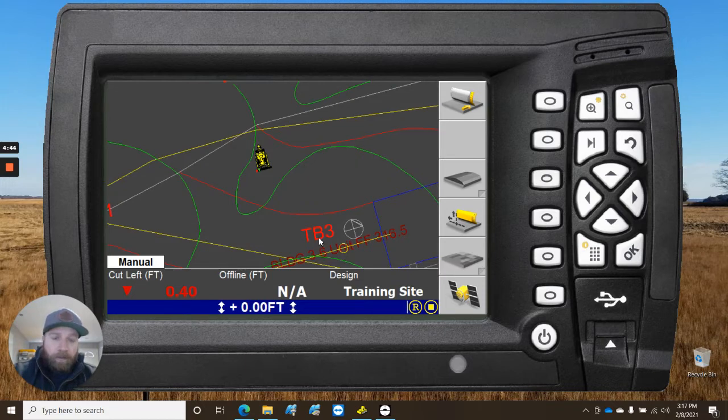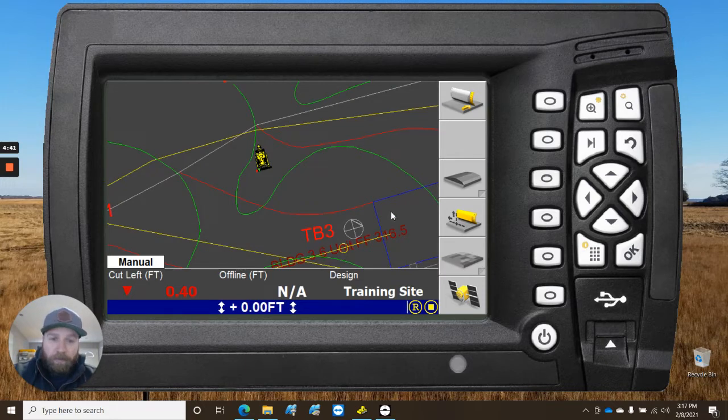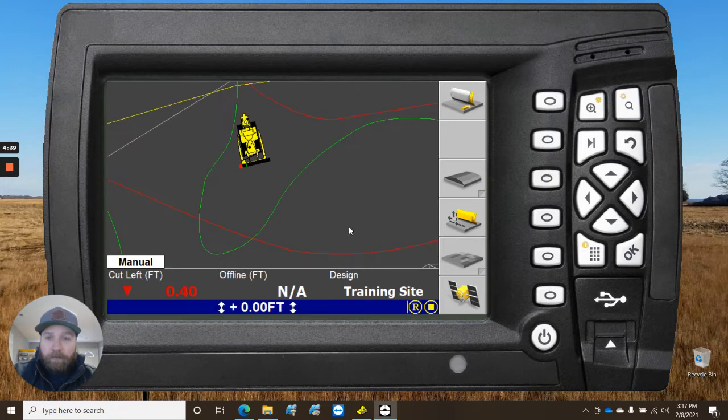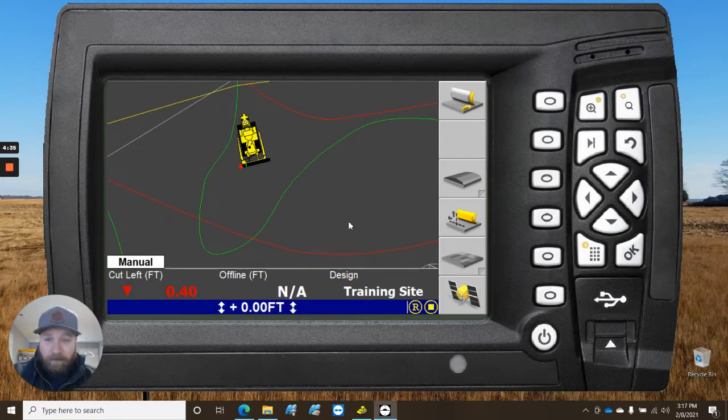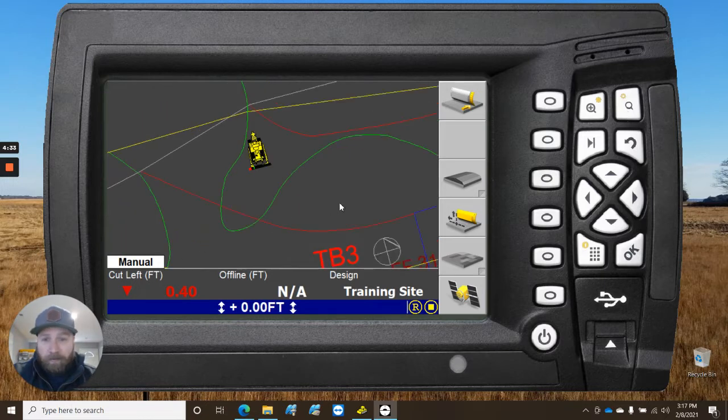So, GCS 900 here again, we're talking about recording a point. Zoom in here a little bit. You can see this is on my emulator. It's about 5 degrees outside right now, so working inside today, no complaints there.